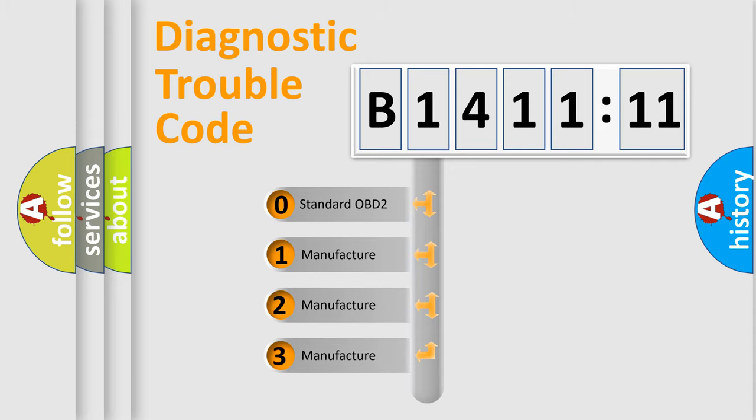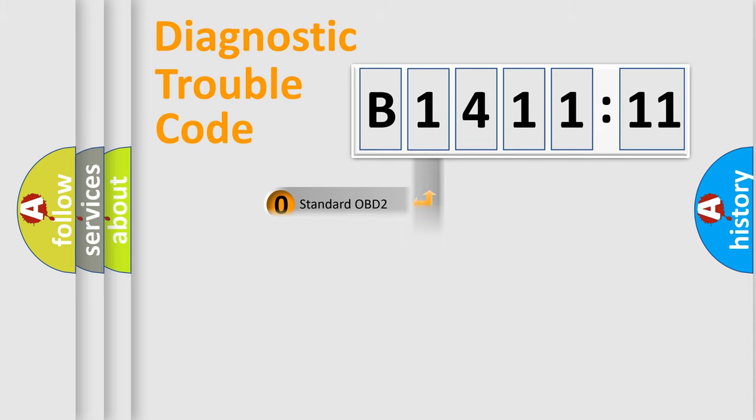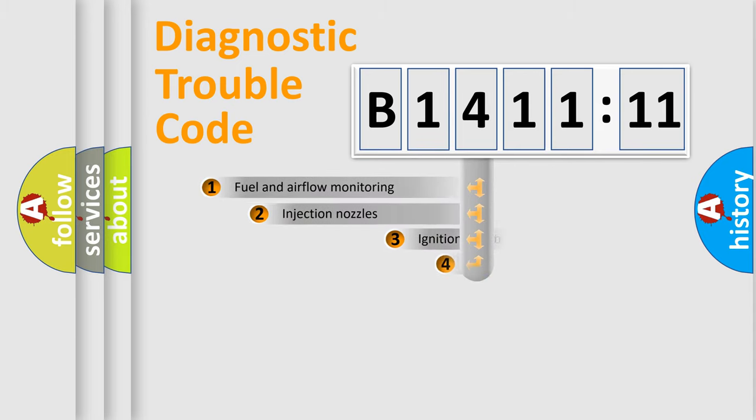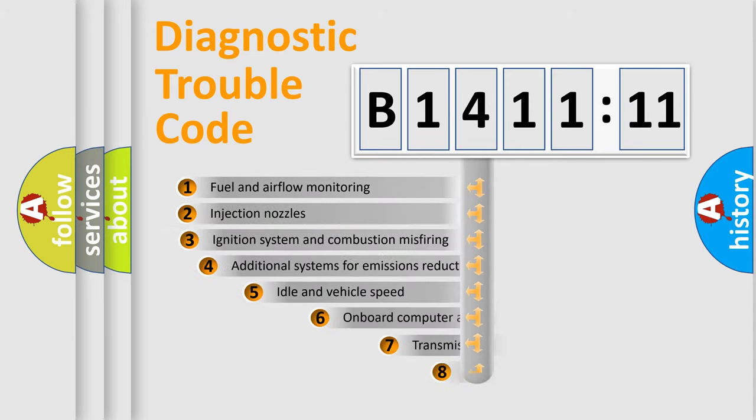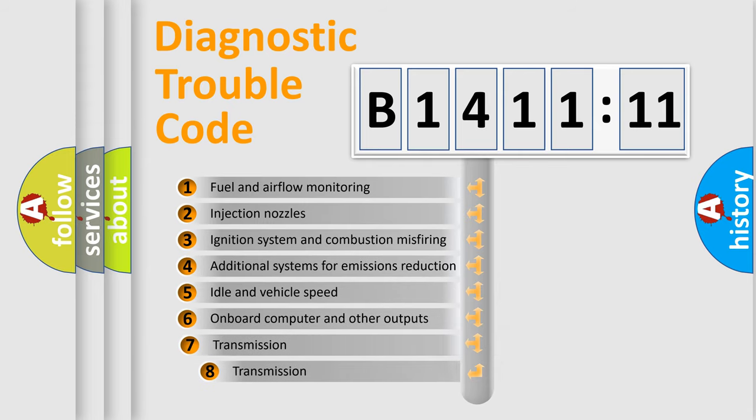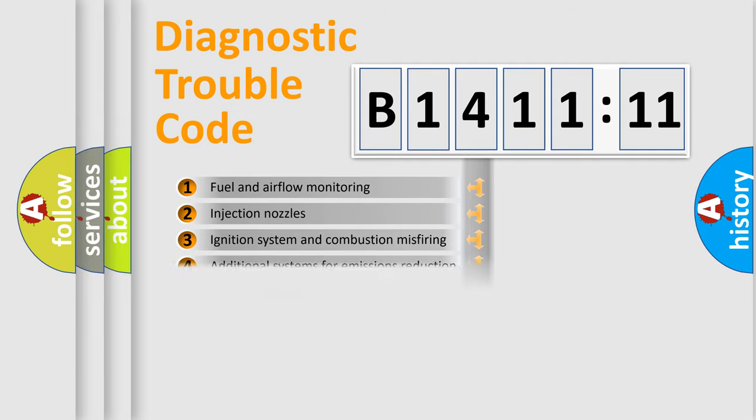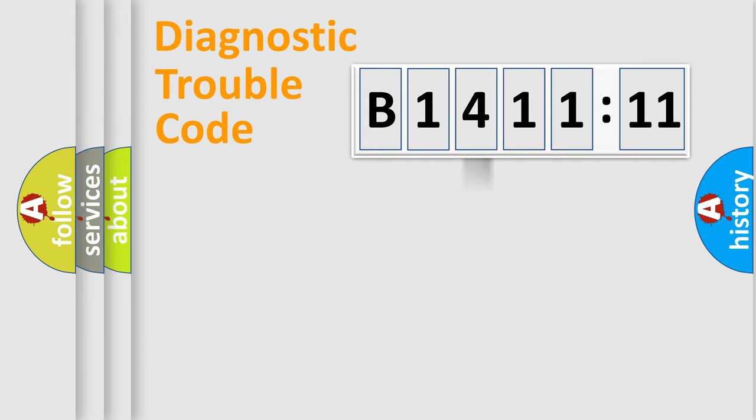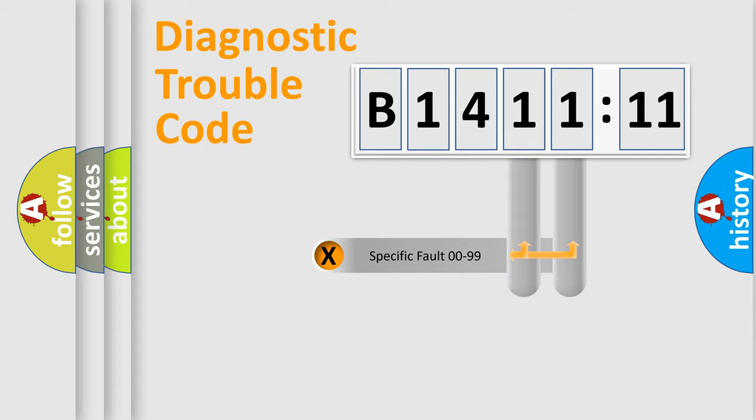If the second character is expressed as zero, it is a standardized error. In the case of numbers 1, 2, 3, it is a car-specific error. The third character specifies a subset of errors. The distribution shown is valid only for the standardized DTC code.